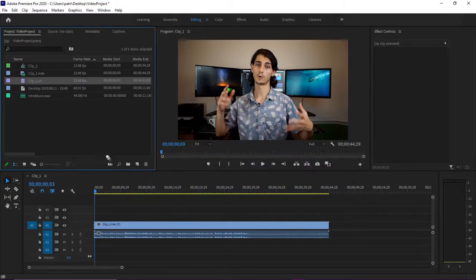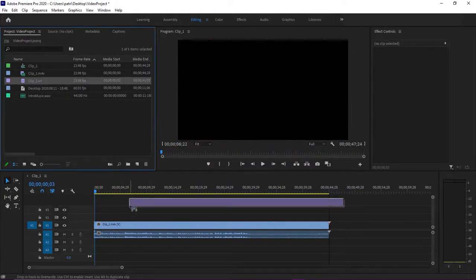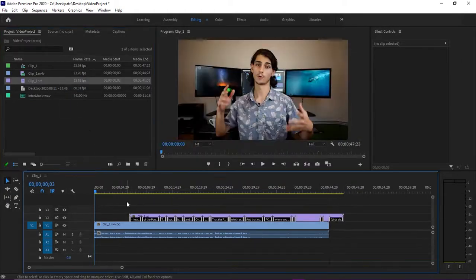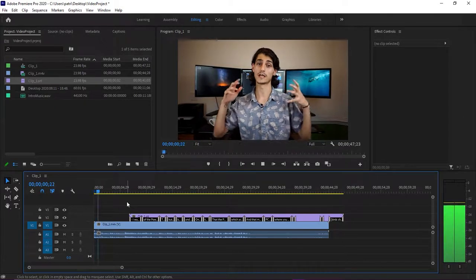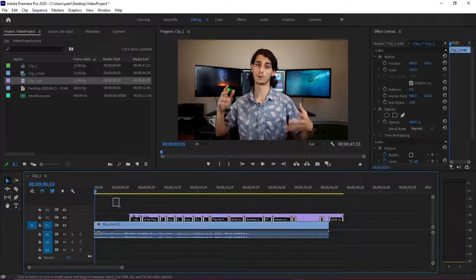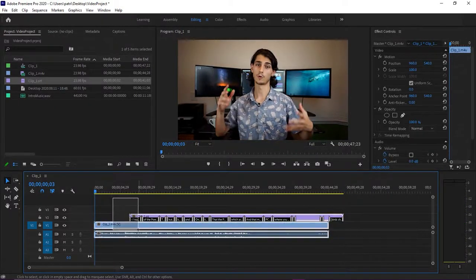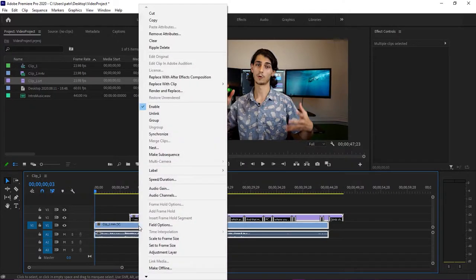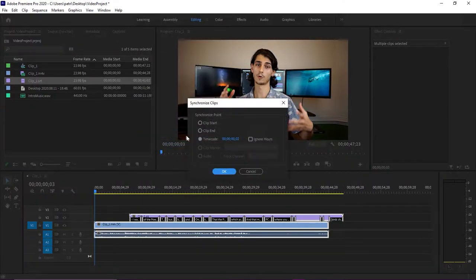You can now drag your captions into your project timeline. If you notice that the captions aren't synced correctly to the audio, there's a quick fix for that. Simply select the video clip and the caption clip, right-click, select Synchronize, and within the Synchronize Clips window, select Timecode and click OK. Your captions are now synced.